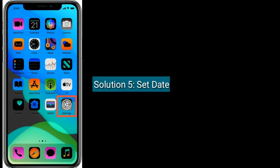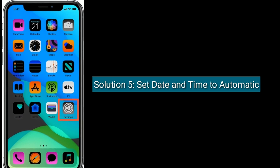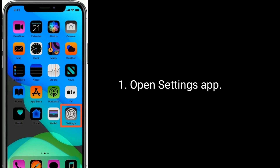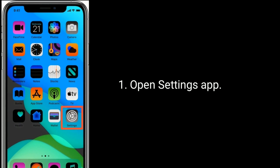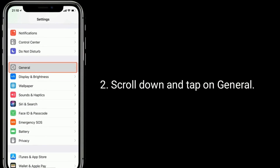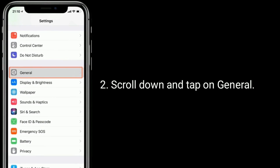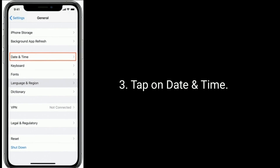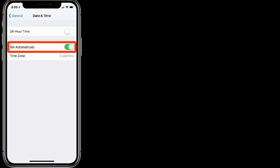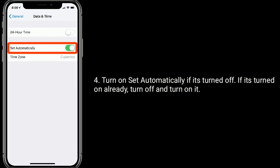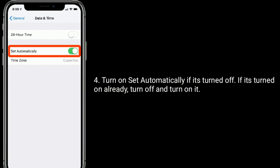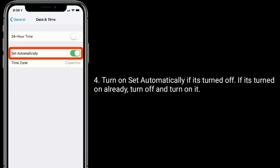Solution 5 is set date and time to automatic. Open the Settings app, scroll down and tap on General, then tap on Date and Time. Turn on Set Automatically if it is turned off. If it is already turned on, turn it off and then turn it back on.